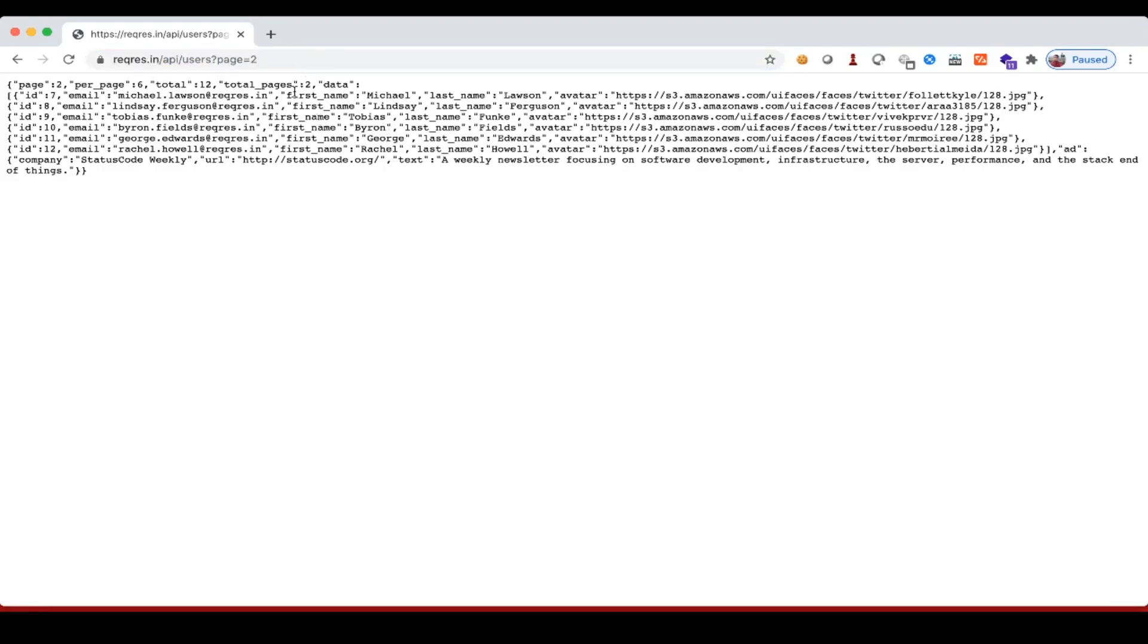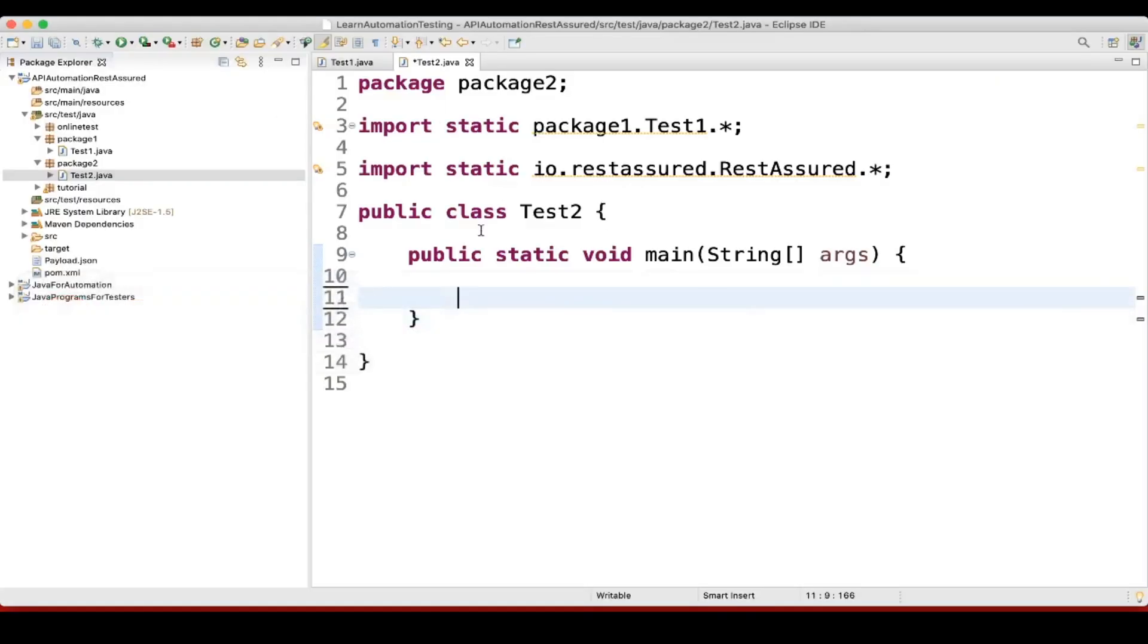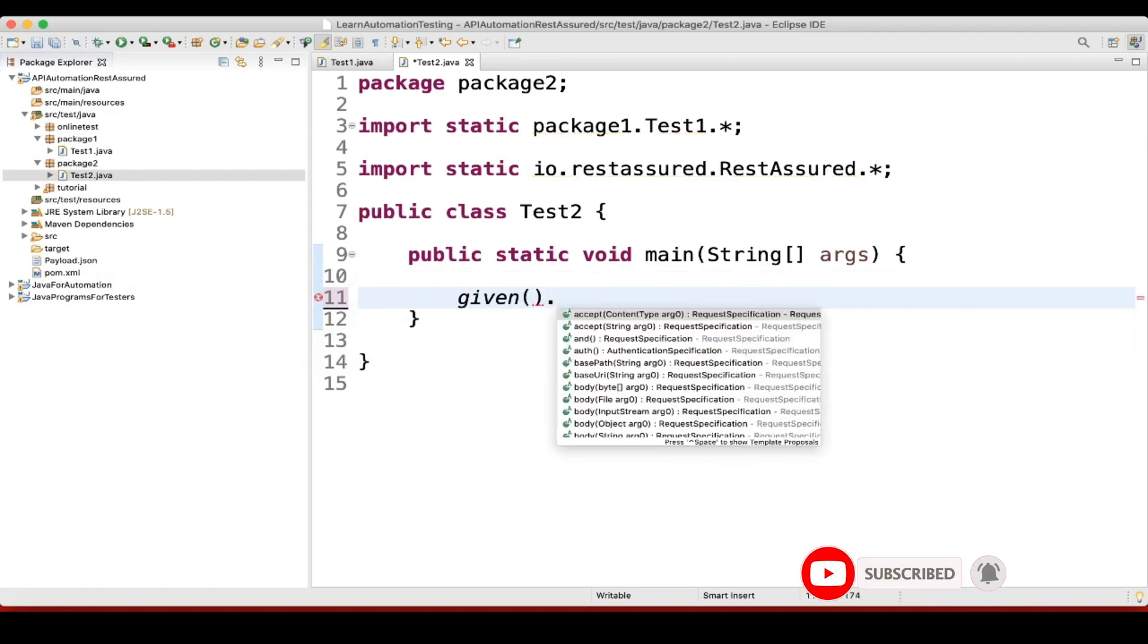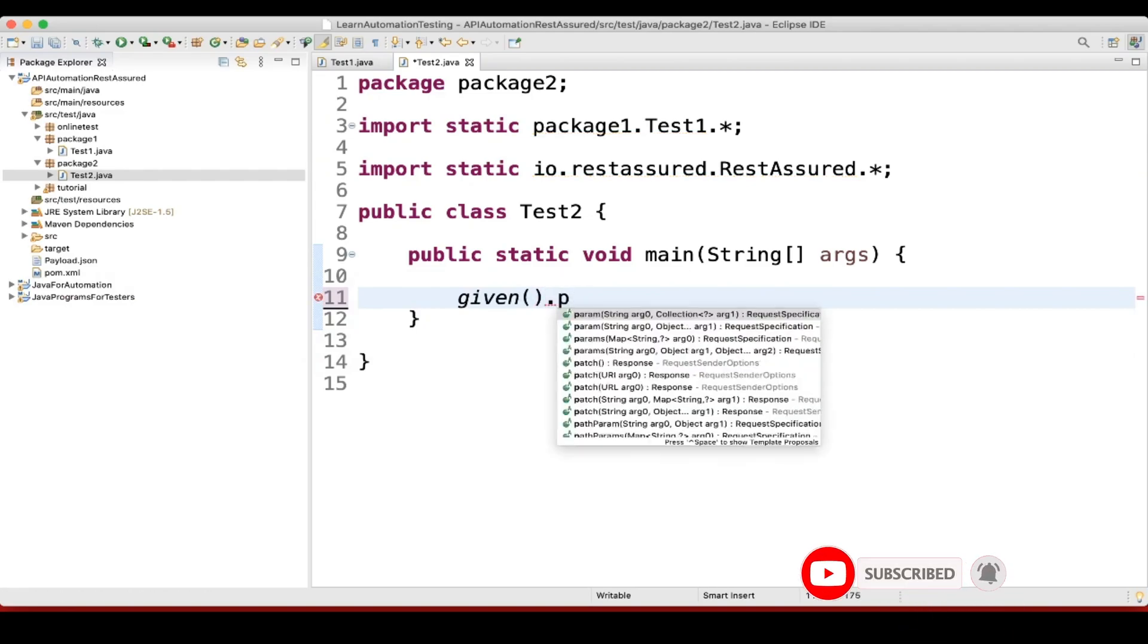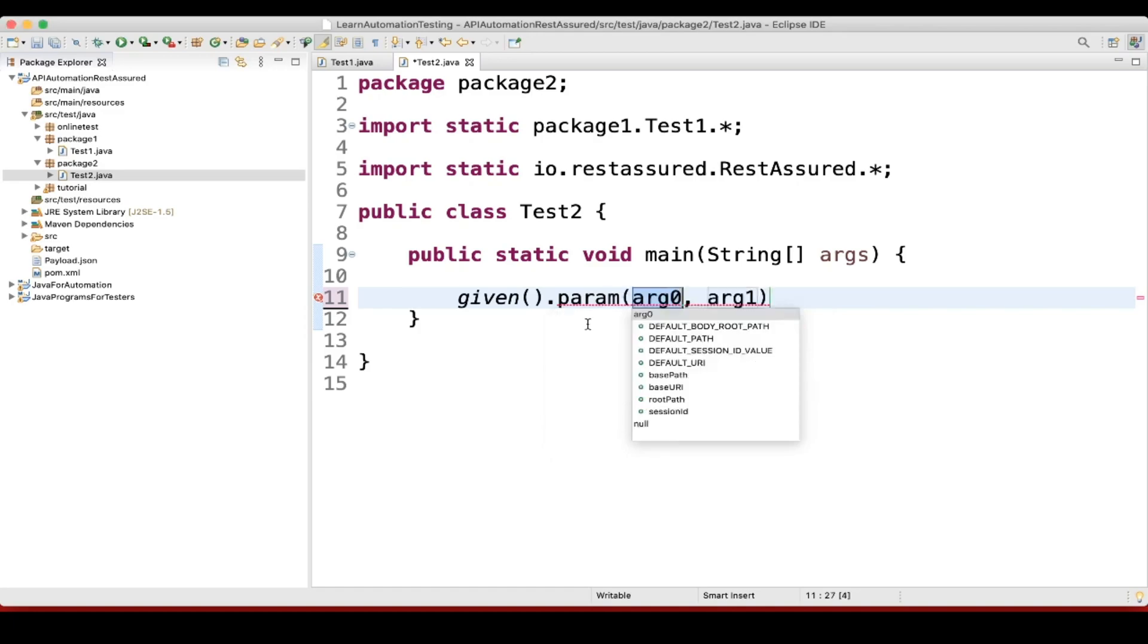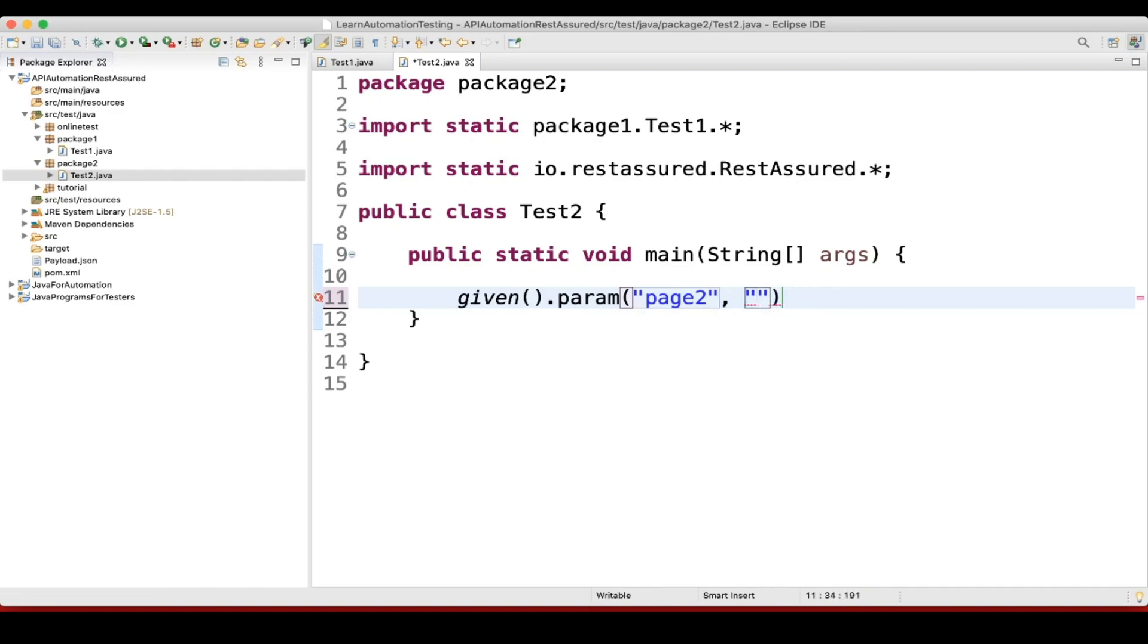So let's do that here. What we'll do is write given, then dot, we'll use param. We'll pass here one is page, and here we'll pass the value which is 2.